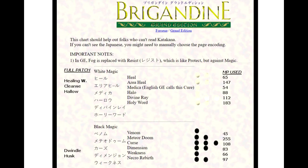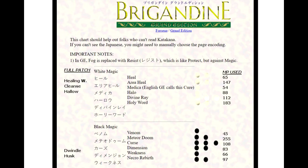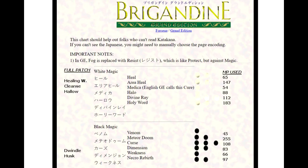Area heal is a two white orb with a spell power of 120. Instead of being called area heal from the original, the full patch calls it healing word. It's basically a holy word that heals up your party instead of damaging the enemy.